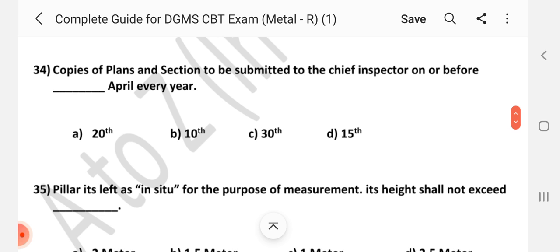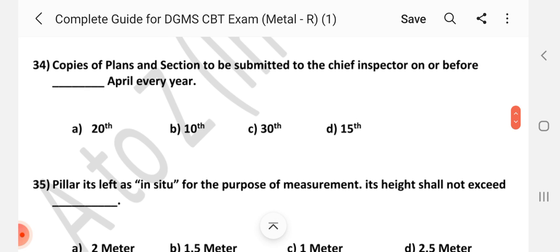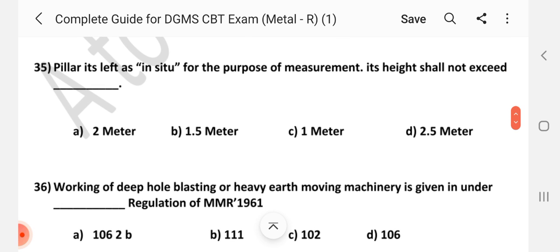Question number 34: Copies of plans and sections to be submitted to the Chief Inspector on or before dash April every year. Answer is C — 30th April every year. Question number 35: Pillar is left as in situ. For the purpose of measurement, its height shall not exceed dash. Answer is D — 2.5 m.